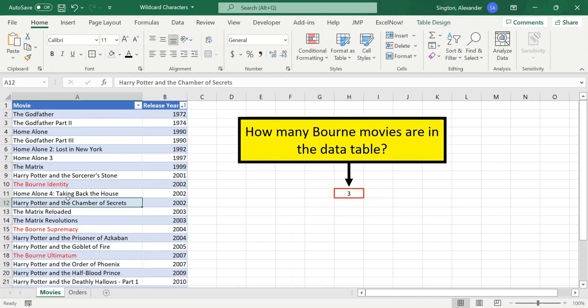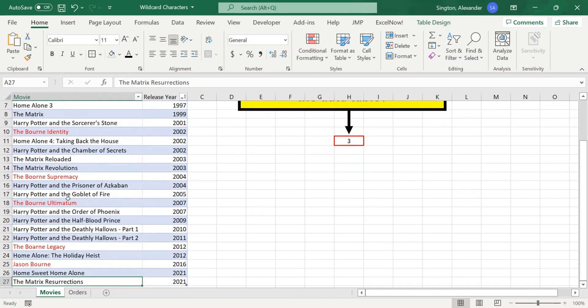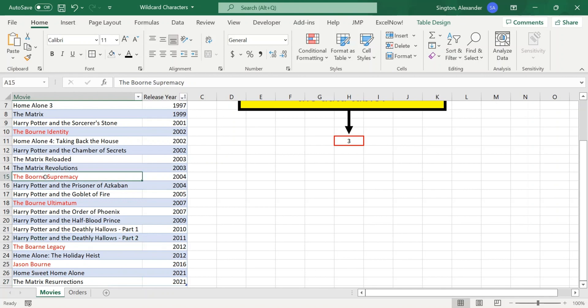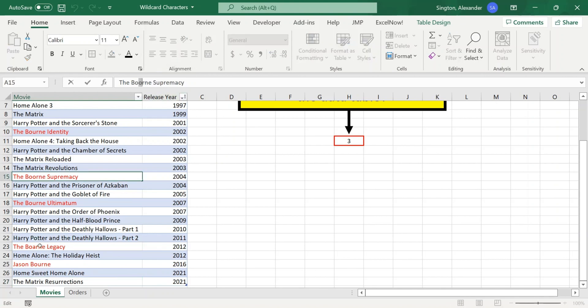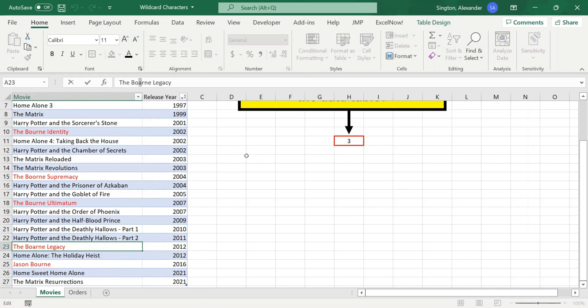However, if we scroll down in our table here, you can see we actually have five Bourne movies. And the reason we're missing a couple of them is that we have typos. So in this movie title here, we have an O in place of the U. And in this one down here, we have an A in place of the U.